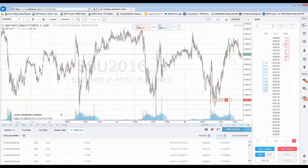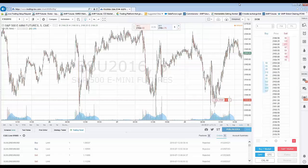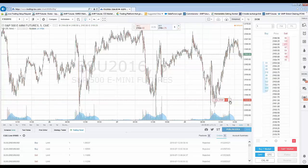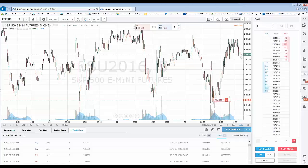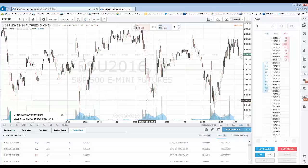So it's as simple as that — same procedure: left click, drag and drop while holding down your left click to modify the order. If you want to cancel the order, simply hit the X to cancel the order directly on the chart. Are you sure you want to cancel the order? Yes. Now the order is canceled.